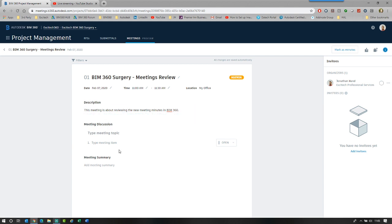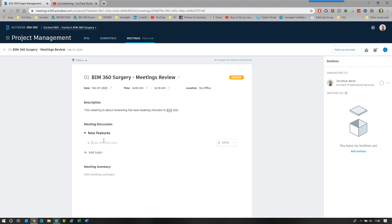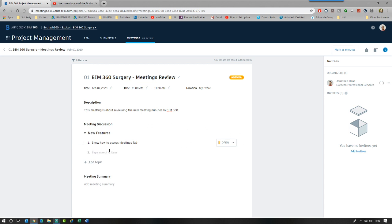You then create a series of discussions. You've got a topic and I'm just going to go new features as my topic and then I create items. Show how to access meetings tab. So that's a simple task that I've shown the new feature of how to access, how to create a meeting.